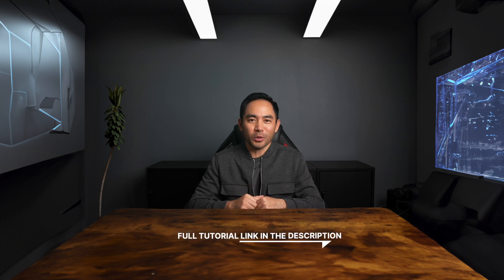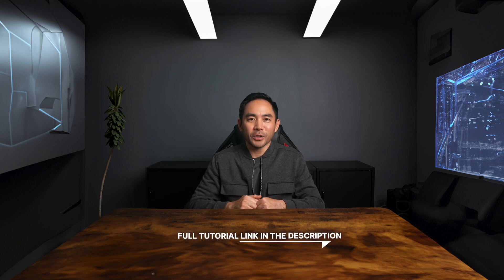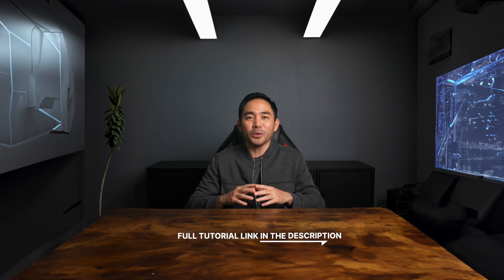We're going to use their new feature called Generative Fill, and if you want a full tutorial, click the link here or in the description. So the first thing we're going to do is pop open Photoshop.